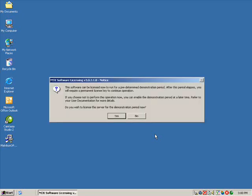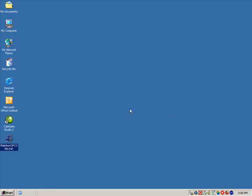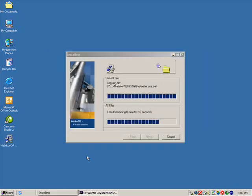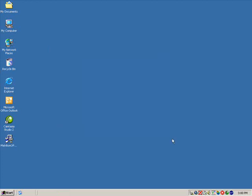When the installer is completed, you will be prompted to begin the demonstration period. Click Yes to do so. Again, wait for the installer to complete and click on the Finish button.